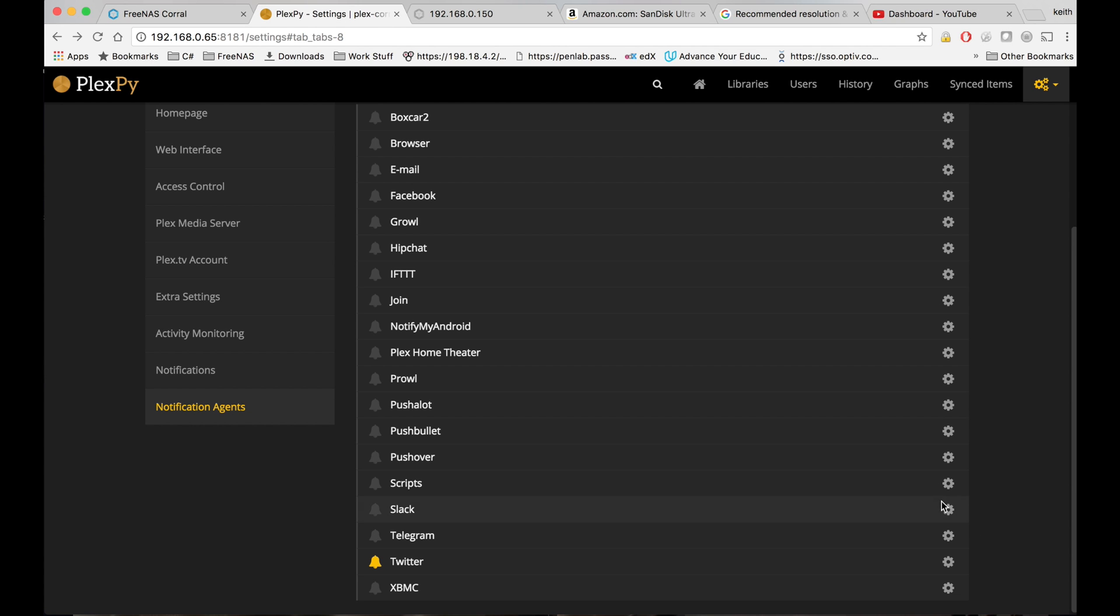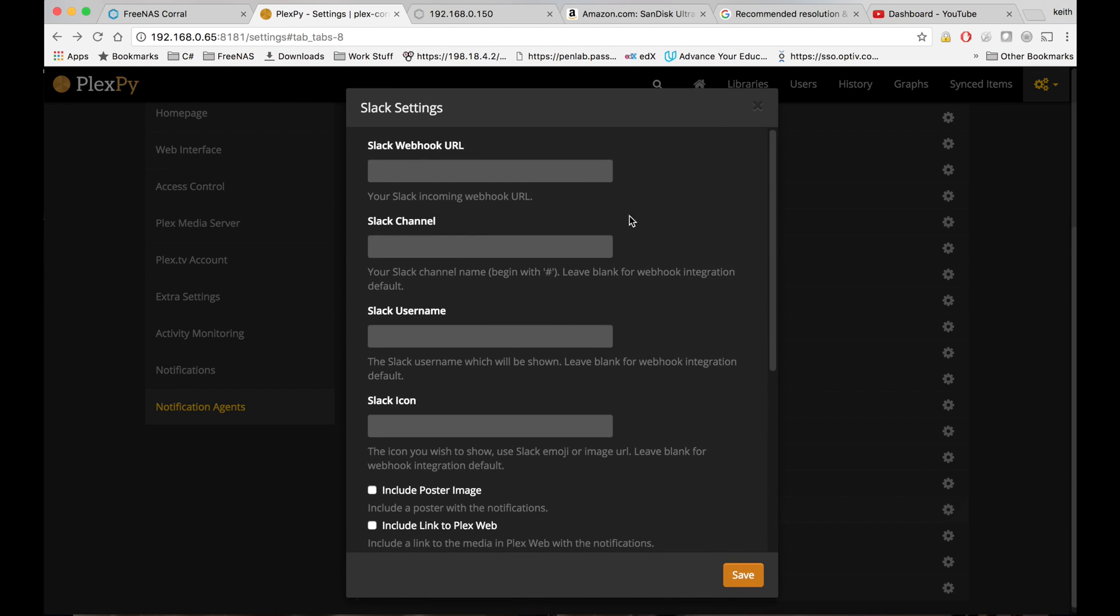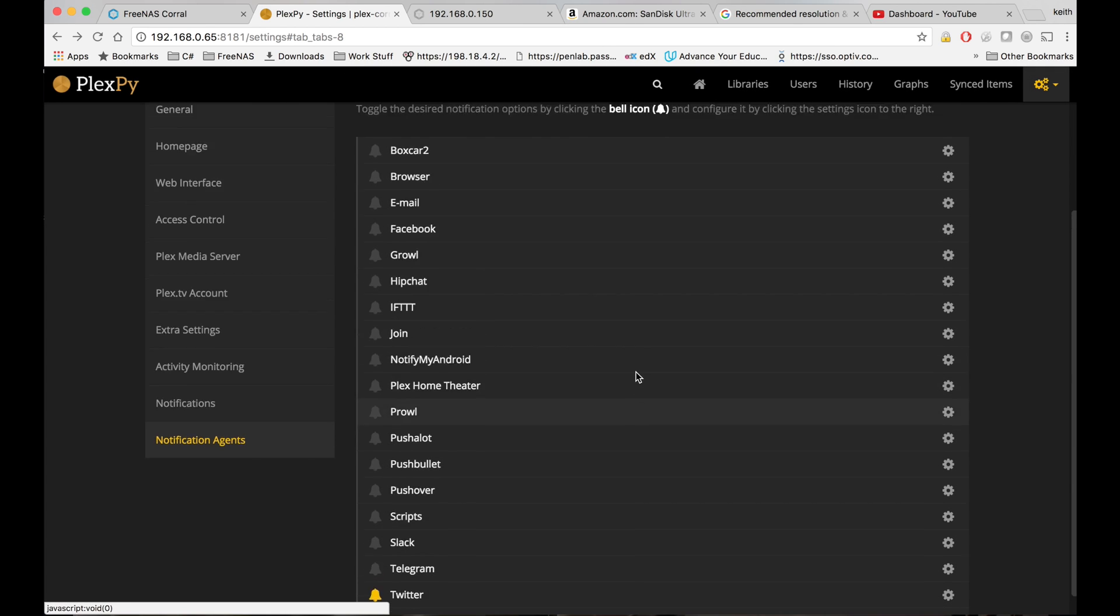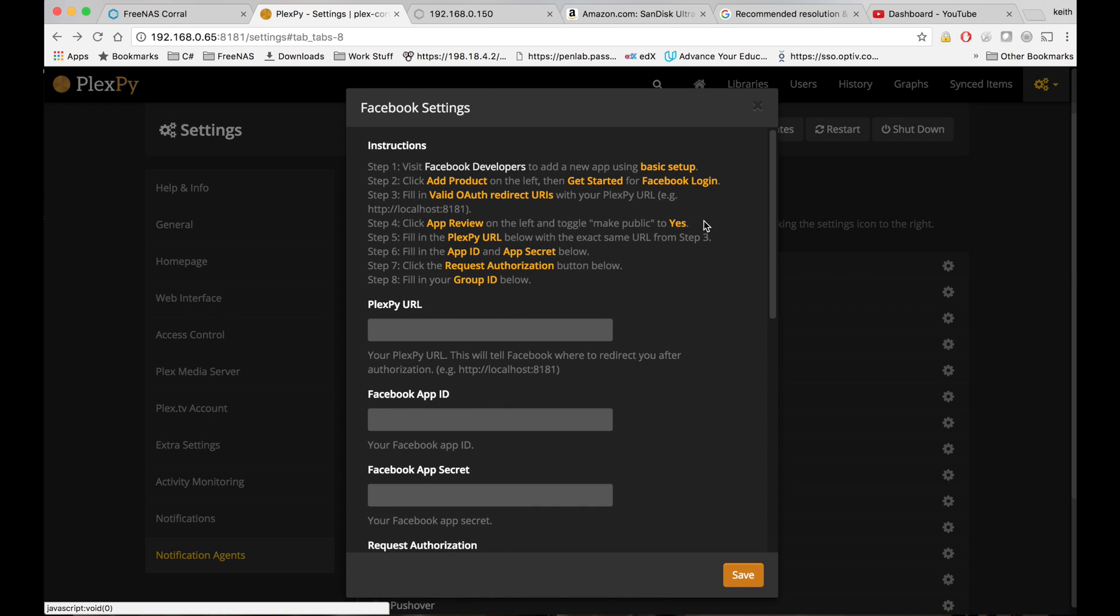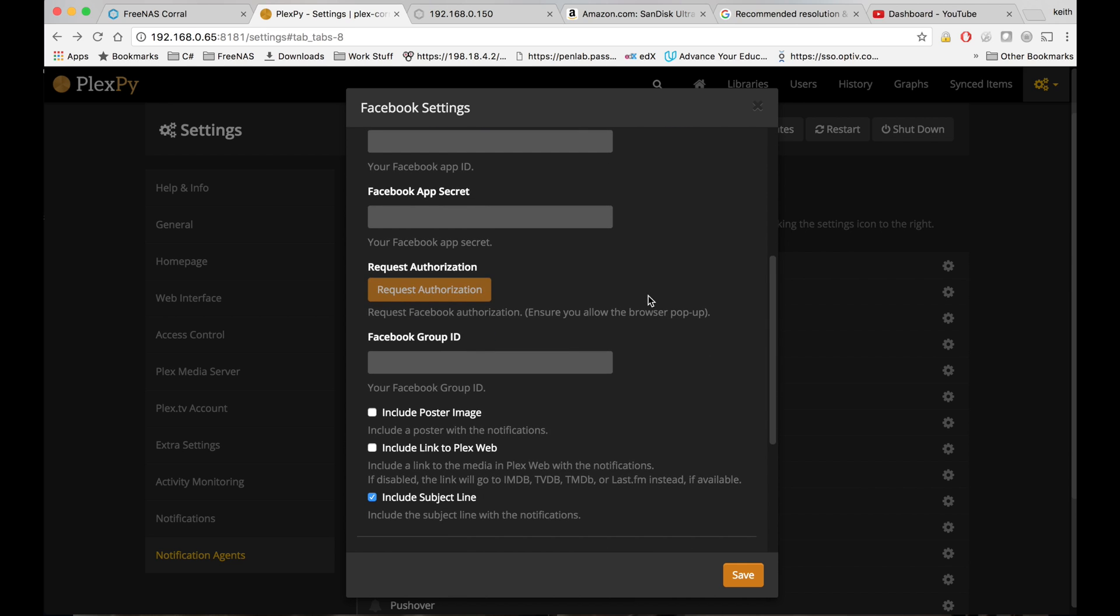So obviously any of these are going to have their own different instructions built in. Like if you want to post to Slack for example, that shouldn't be too hard to set up the webhook URL you'll be able to get from Slack. Each one of these is going to be different. Facebook's going to be somewhat similar.